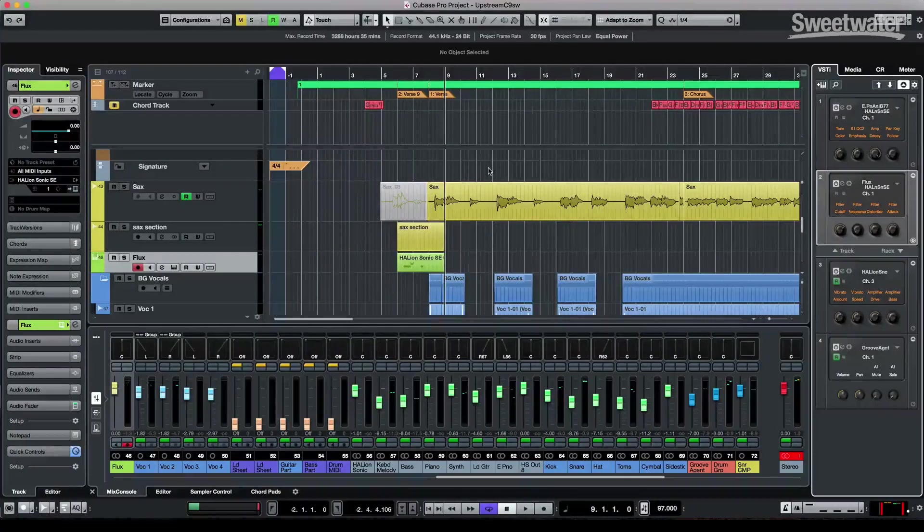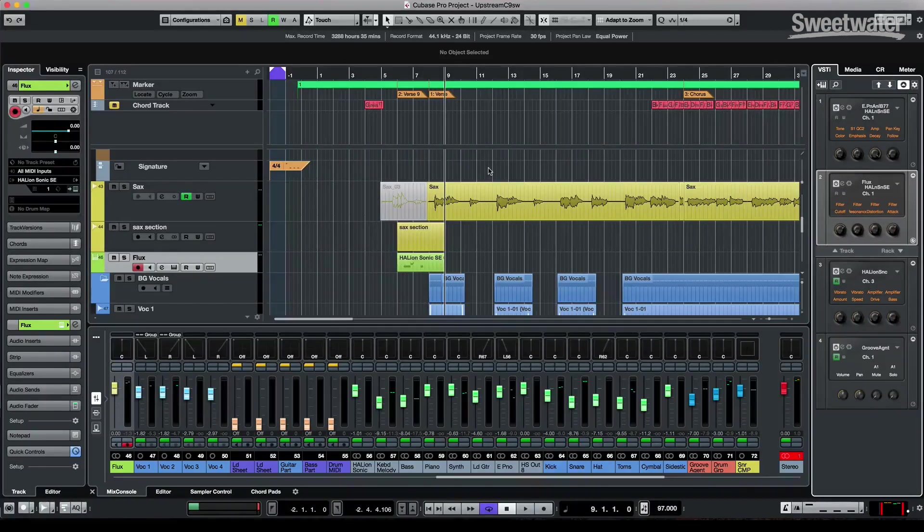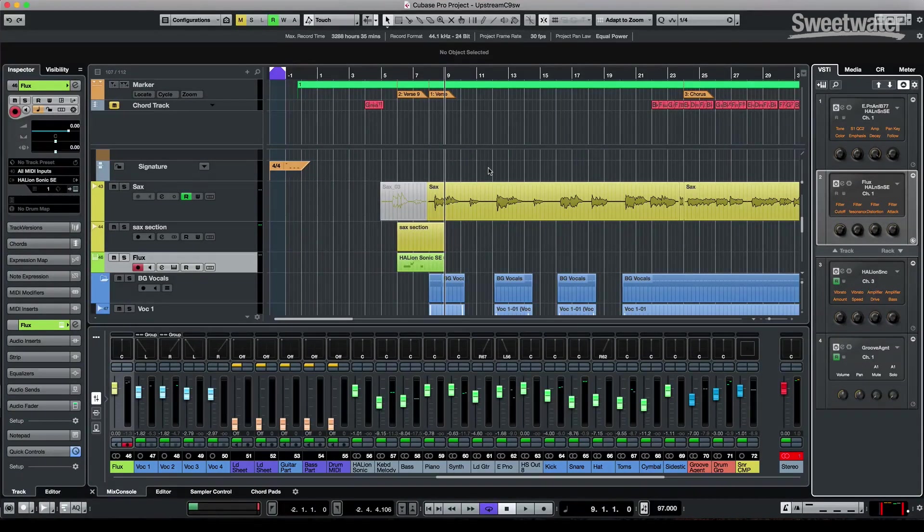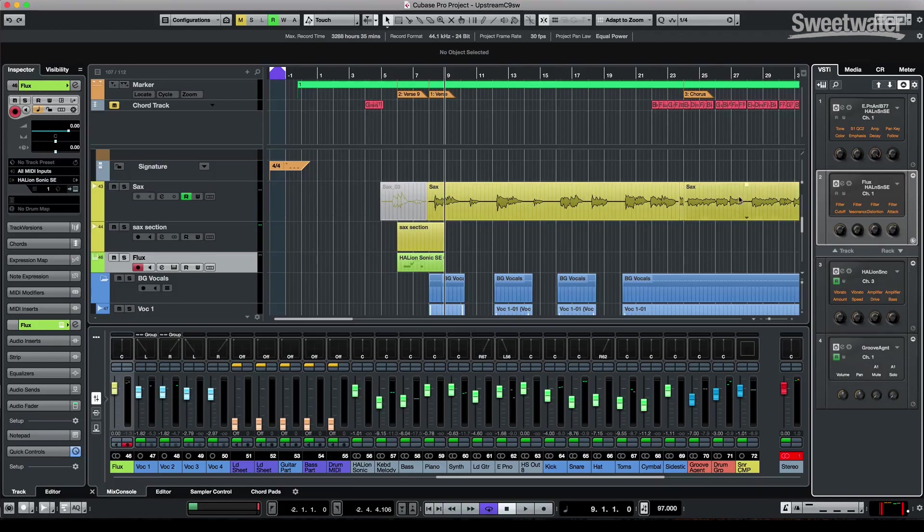Cubase Pro 9.5 offers many enhancements, including numerous feature requests from our user base. Let's take a look at some of the new functionality.